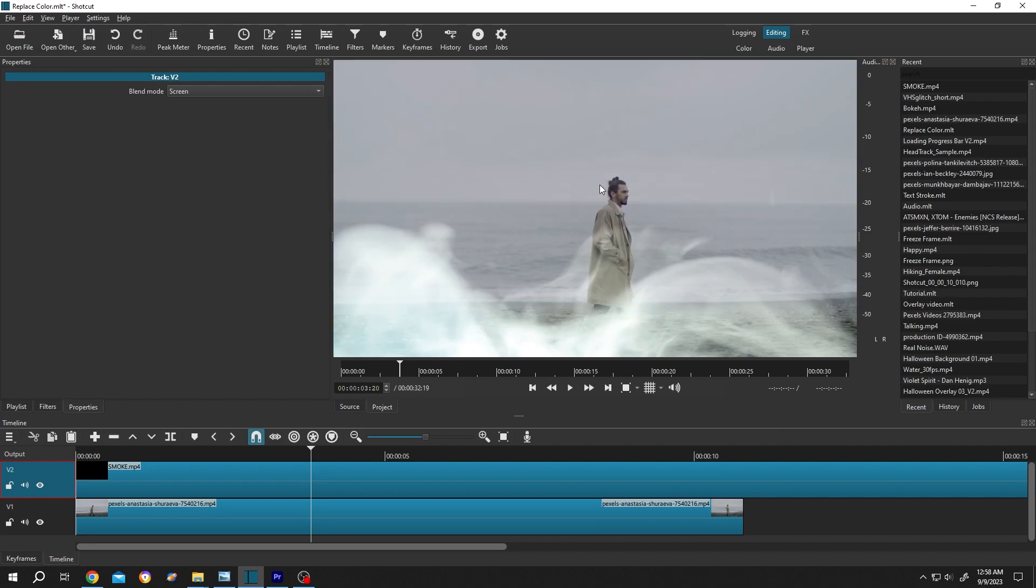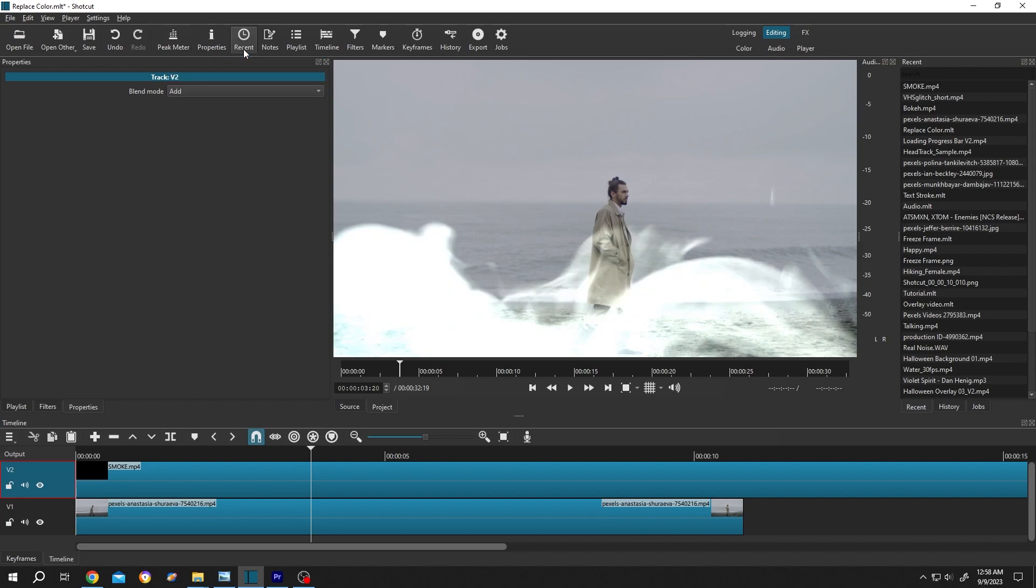See, the black background is gone. Now if we select add, as you can see the brightness is a little bit high. Let's change it back to screen.